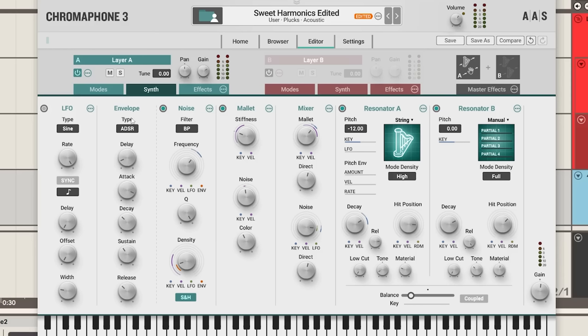Pretty simple stuff. We have our modulation over here, our LFO and envelope. We have our exciter, noise and mallet section here with a mixer as well, which is really nice, and then the resonator section. There's also some modulation options we have with key tracking and velocity modulation.